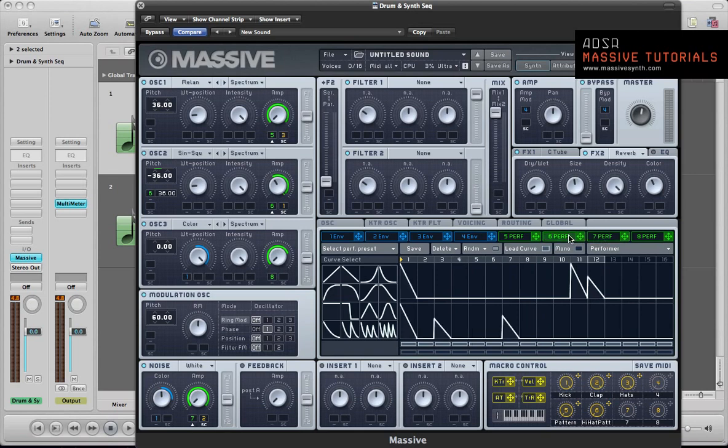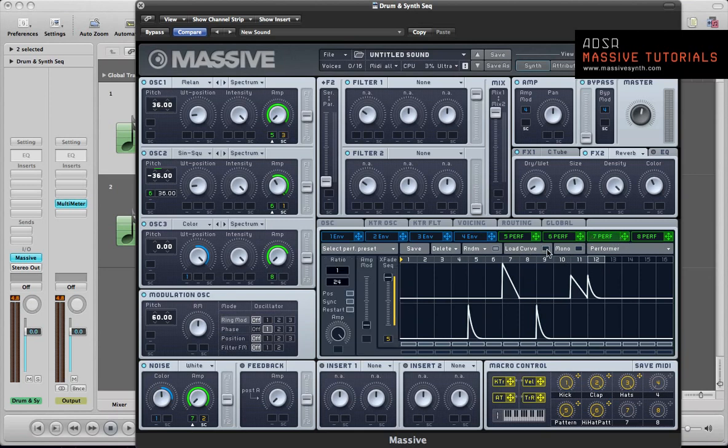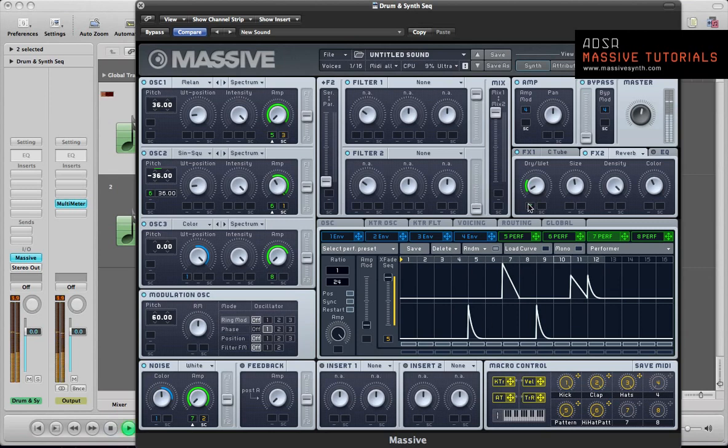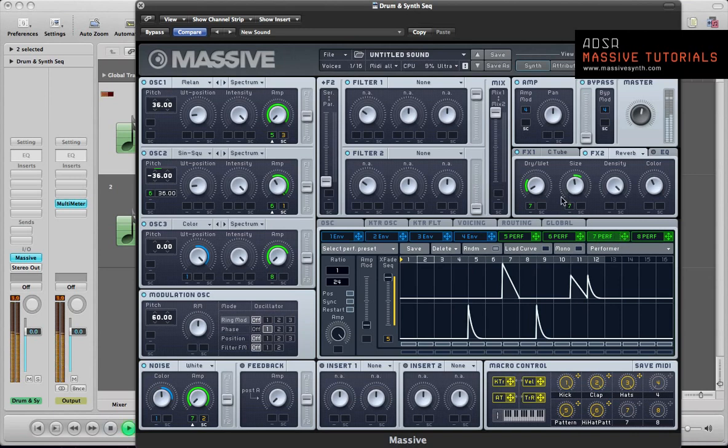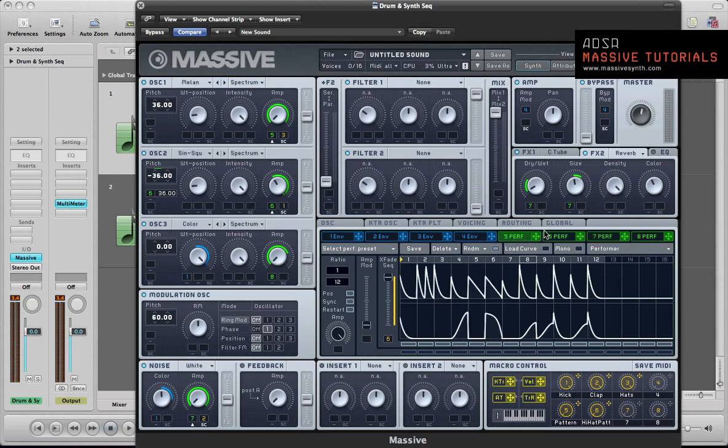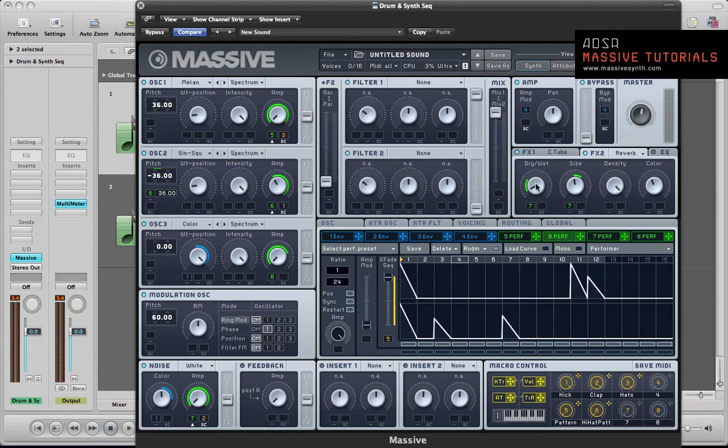What we could do with this performer, the third performer in here is the clap. We could use this to modulate the dry wet mix of the reverb. Push this up slightly. So now we're going to get a little bit more reverb on the claps. You could also use the same effect on the sides. It's got a bit more of a pronounced reverb effect on the claps and it's keeping it pretty dry on the kick drum and stuff.